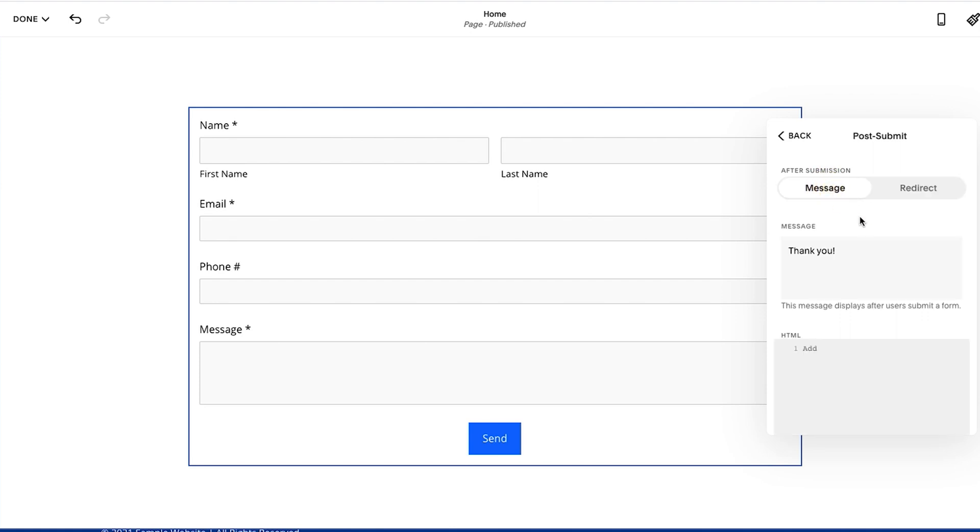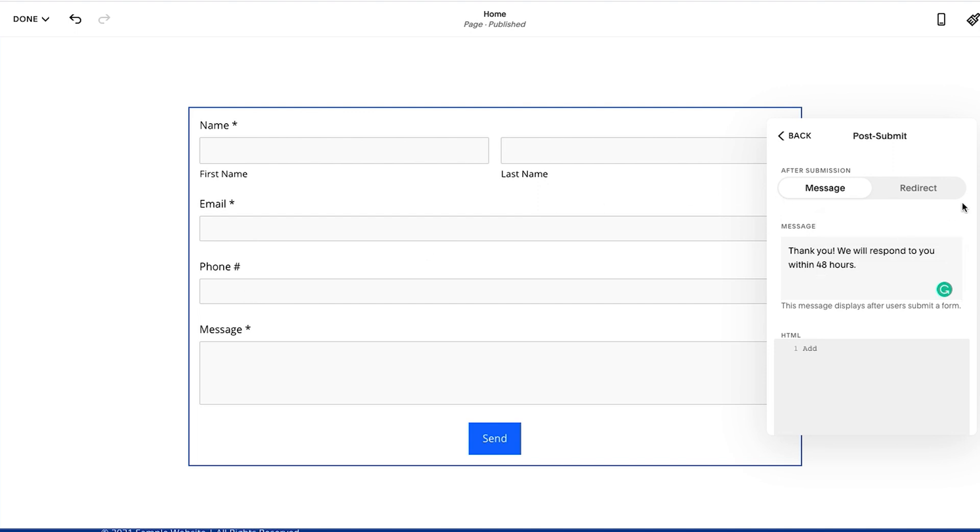So let's take a look. Basically for the message you could adjust this. It just says thank you for now but you could write whatever you want there, and then that's what will show up when the form gets submitted. Alternatively, if you want to create a thank you page, you create the page beforehand and then you come in here and you hit redirect.